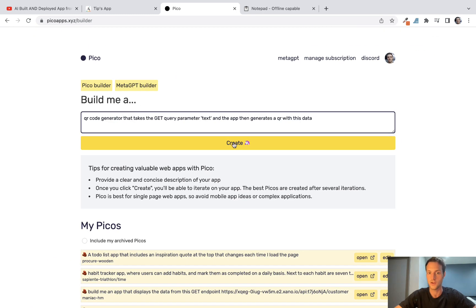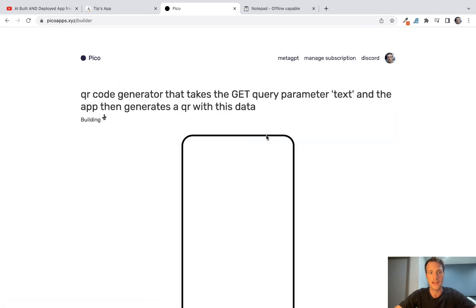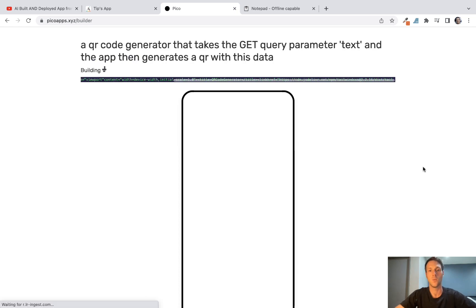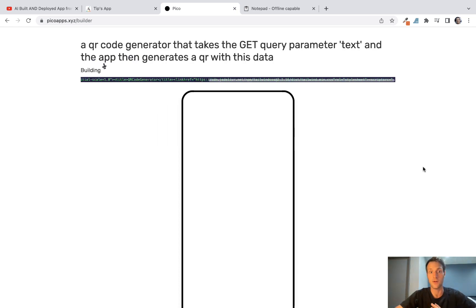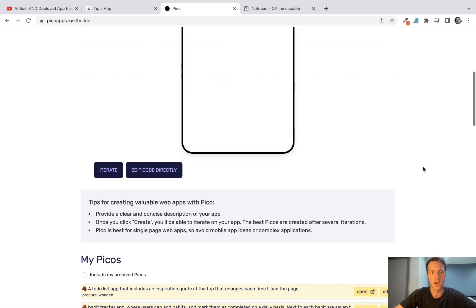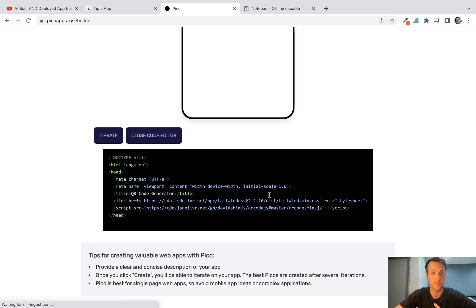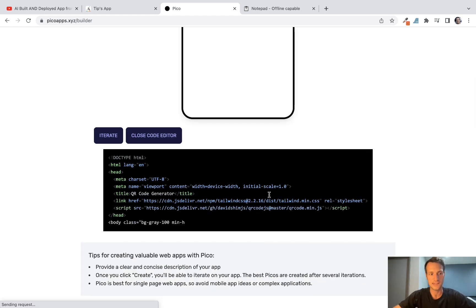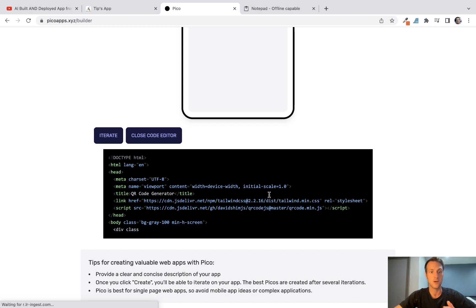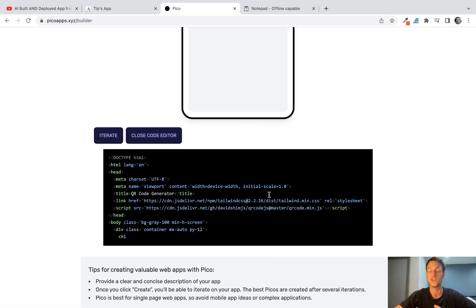One change that has now happened with PicoApps just while this is building, you can now edit the code directly and you see it being built. One of the great things with this is, for example, if you just want to change one image and you don't want to rebuild, just put a different image URL in.